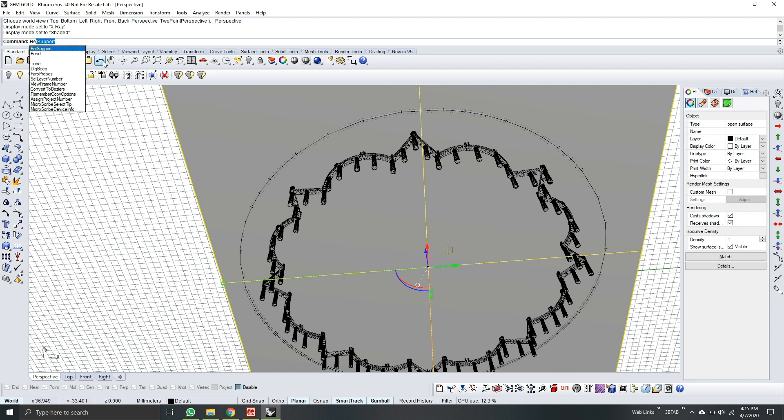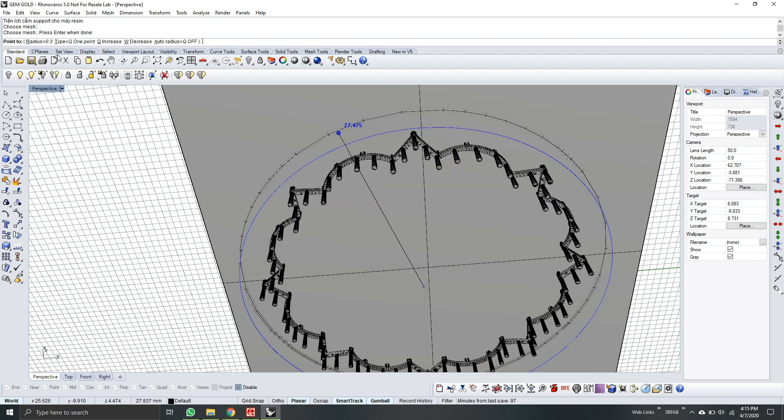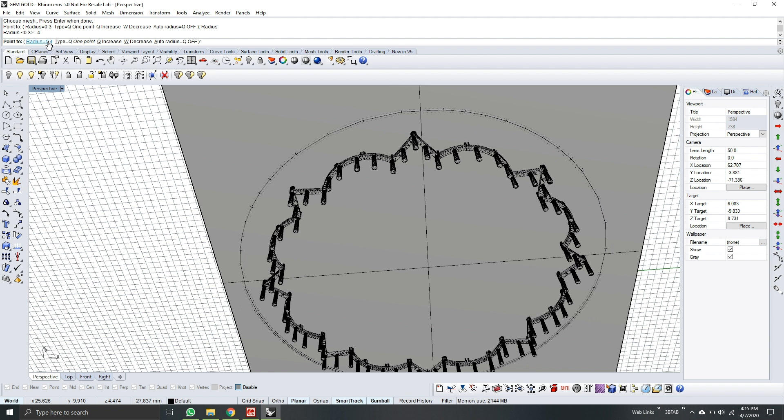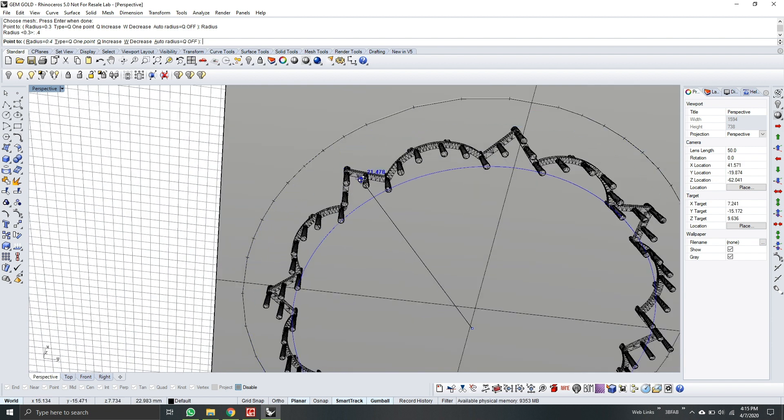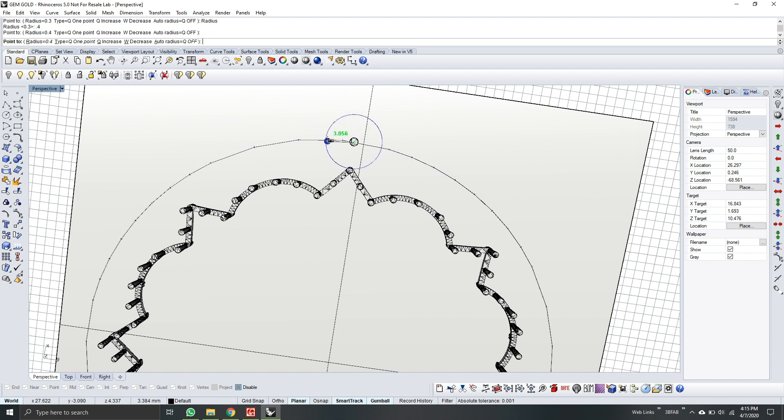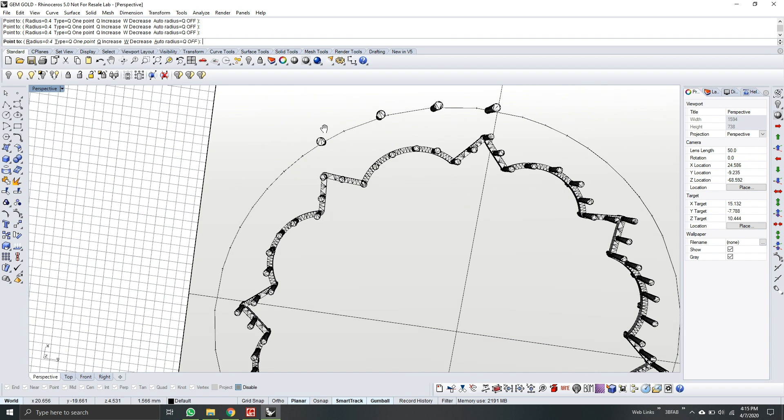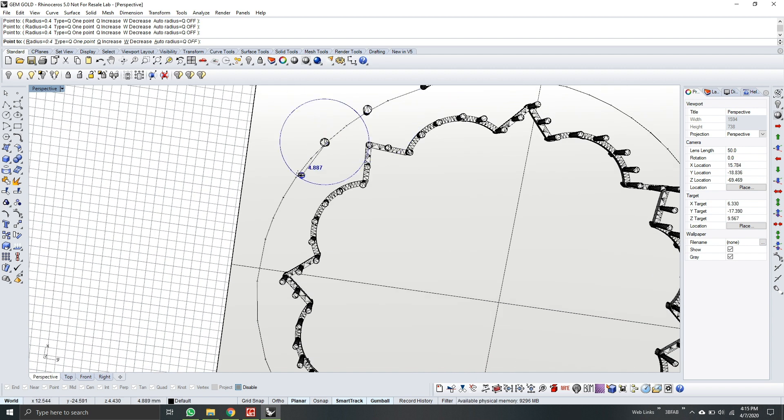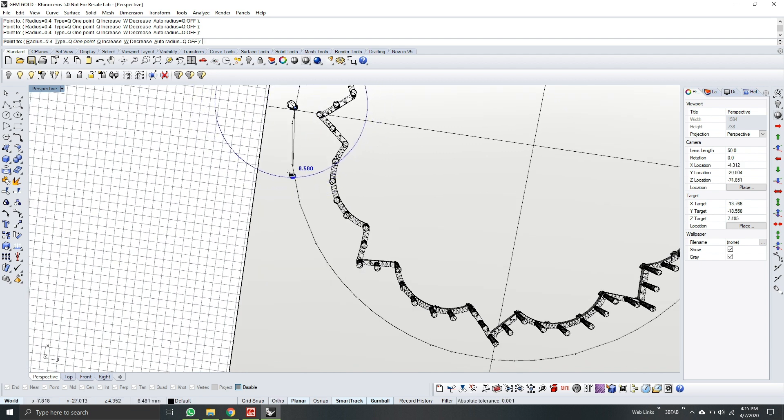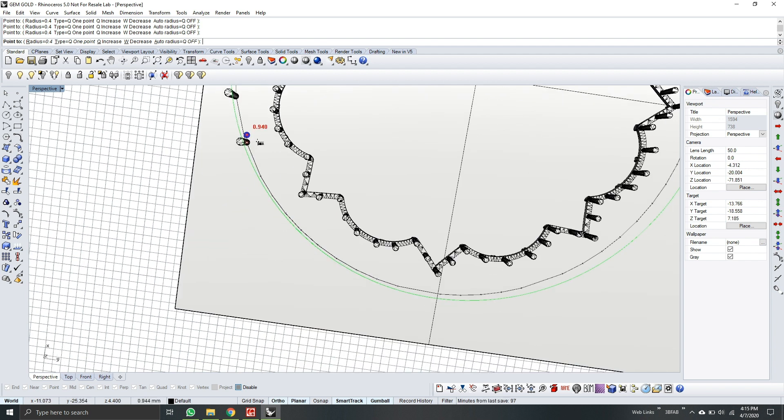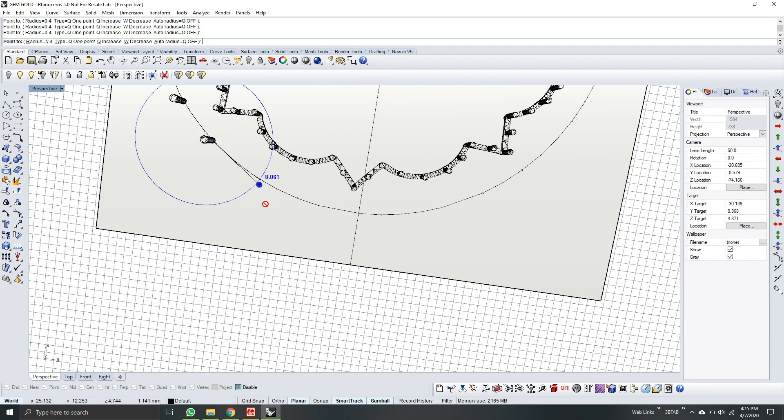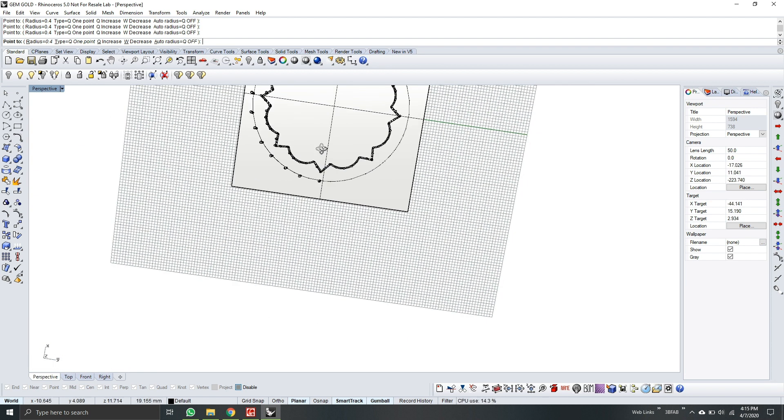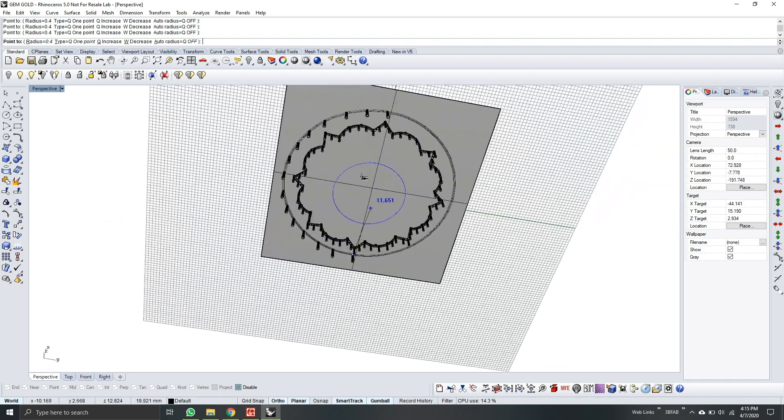So I will go to belt support. Choose the mesh. And then enter. Again, I will use one point support. But now I will make it bigger to 0.4. I will choose here. So you see I'm just choosing random distance between the model and the support.